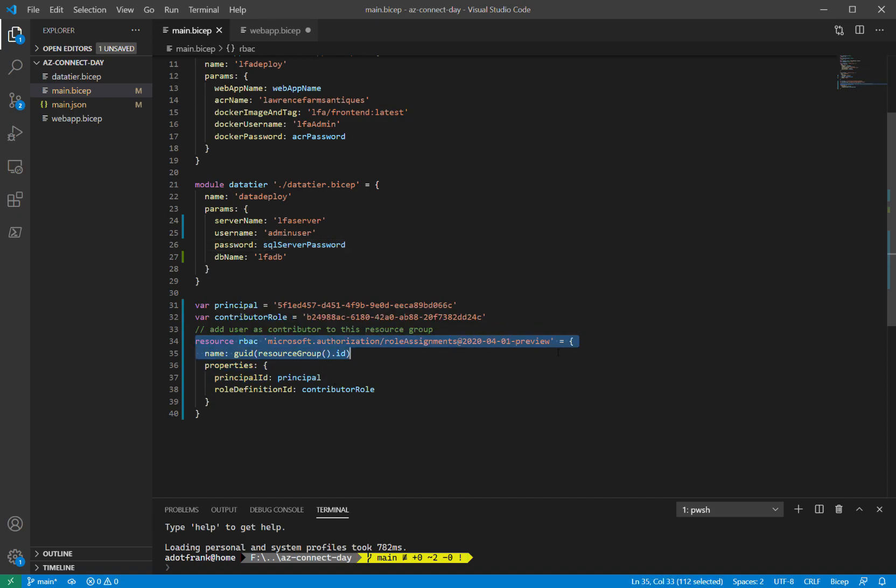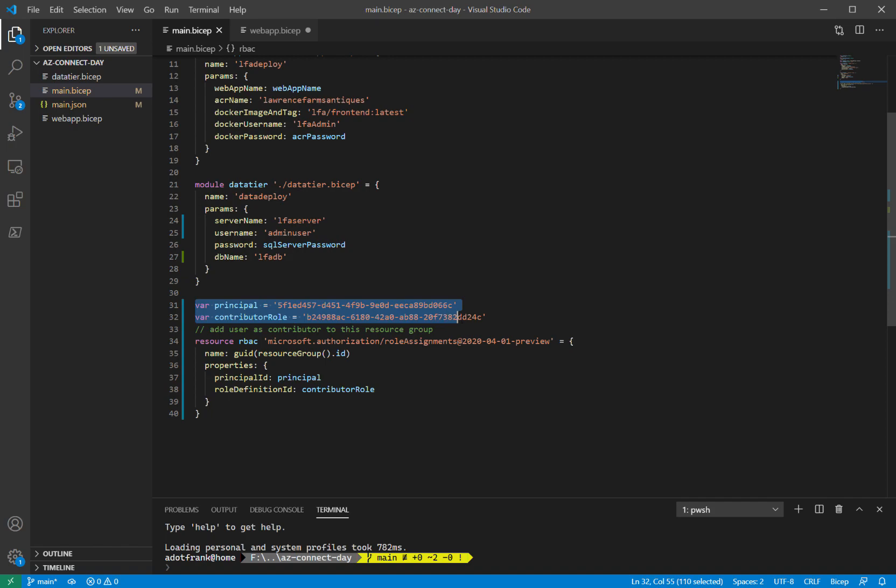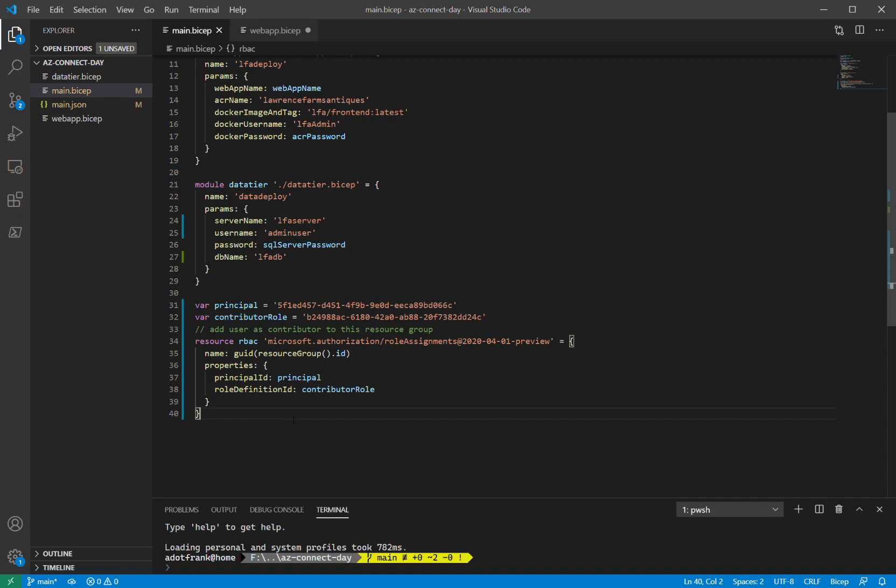In this case, I'm doing a role assignment. I have a couple variables here, and I'm referencing those variables to construct the properties for this role assignment. And then when I'm ready, all I need to do is the bicep builds command.